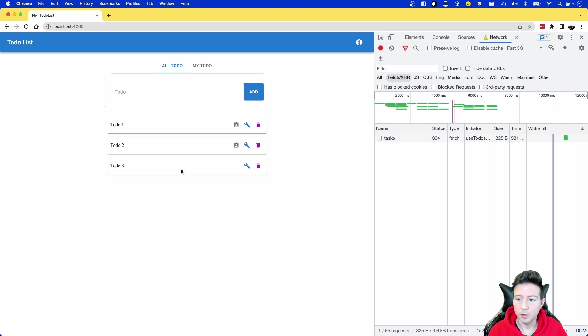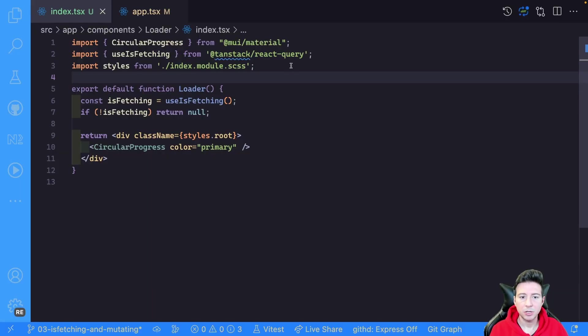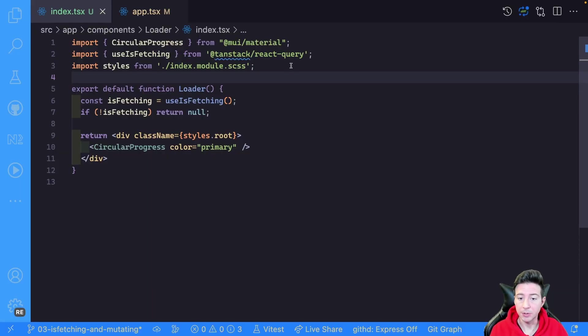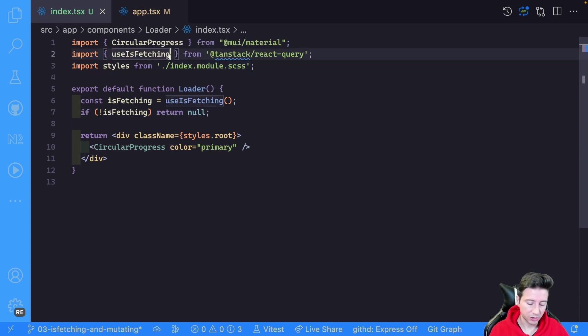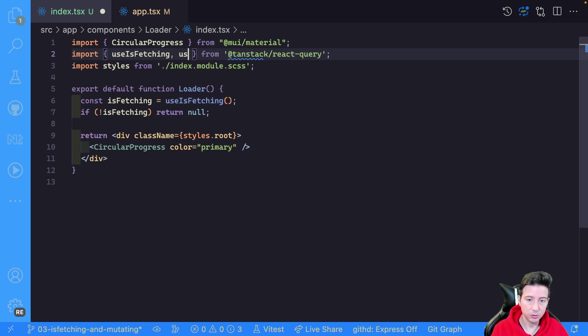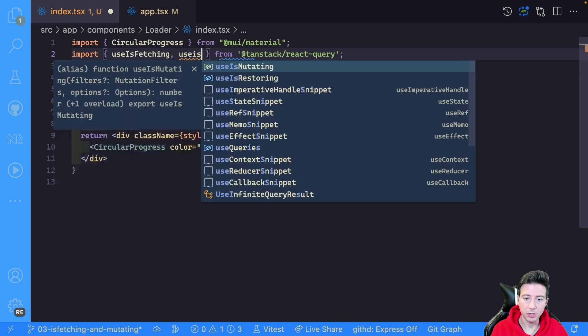And as you can see you can handle one loader for all the application in this case. Okay, now it's time to see how we can handle the mutation request. So to do that we have another hook called useIsMutating.